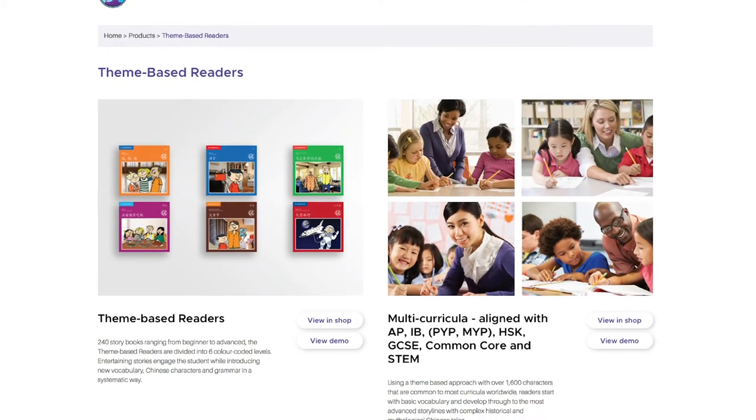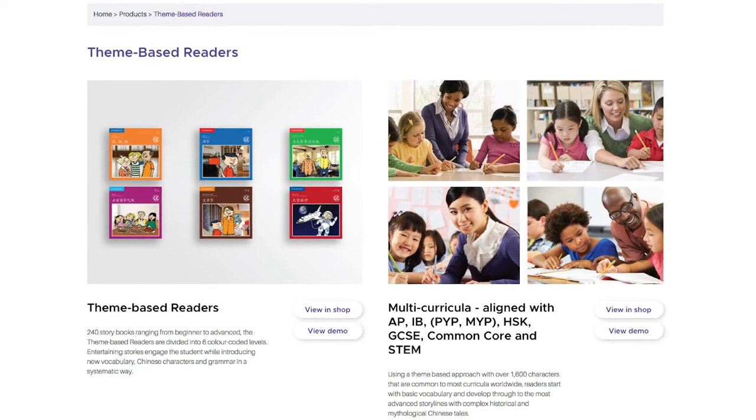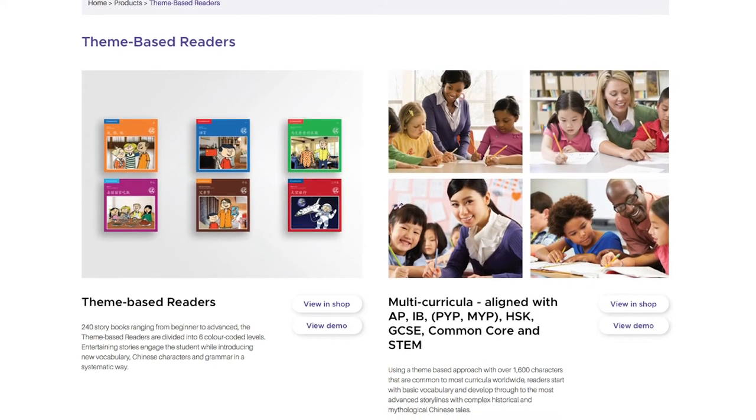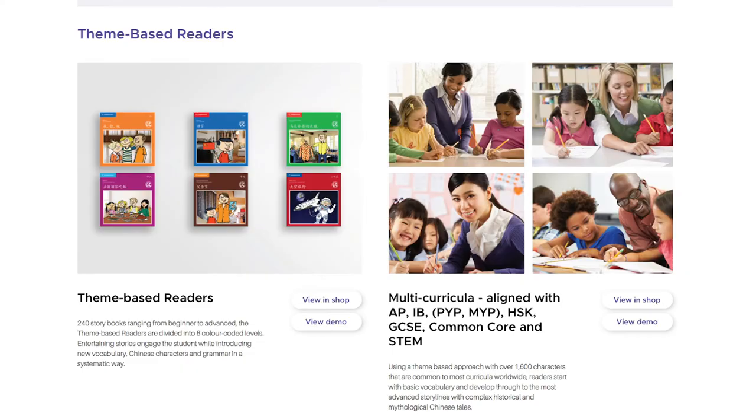Today we're also going to talk about another set of readers called the theme-based readers, and also the YCT readers and other read-alongs. First, about the theme-based readers and a little background: these were developed for international schools that teach the IB program — the International Baccalaureate program — specifically the PYP themes for young learners. In the PYP program they have all these interdisciplinary themes that cover a wide range of topics. These schools worked with Mandarin Matrix to develop readers that have Chinese books covering a wide variety of topics and themes. As a teacher who has taught in Immersion and in a FLES program, I love the variety of what these books cover.